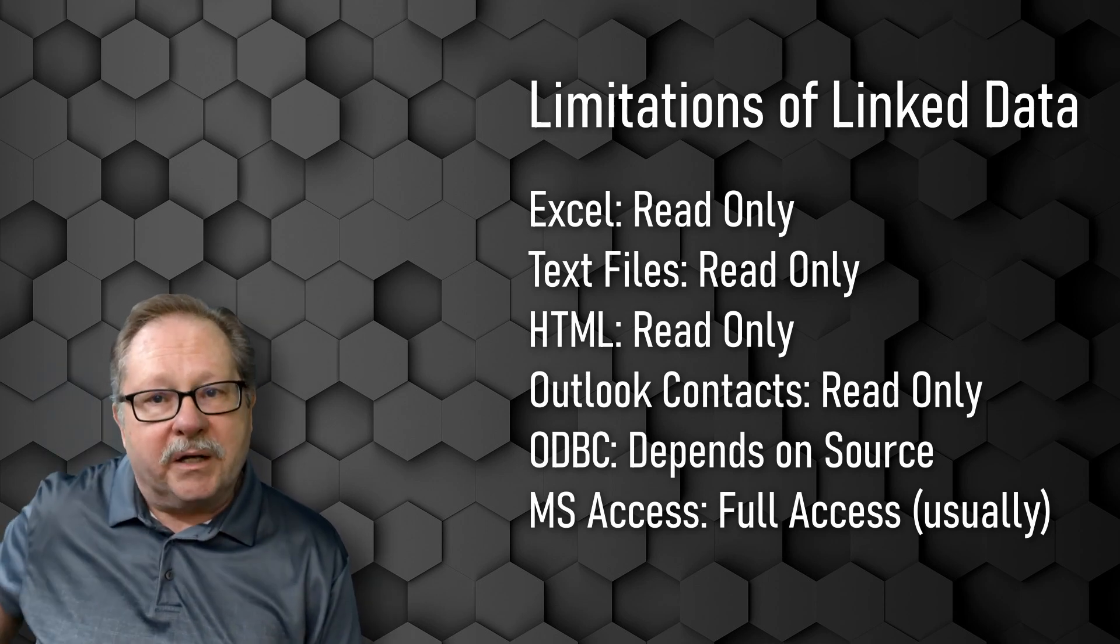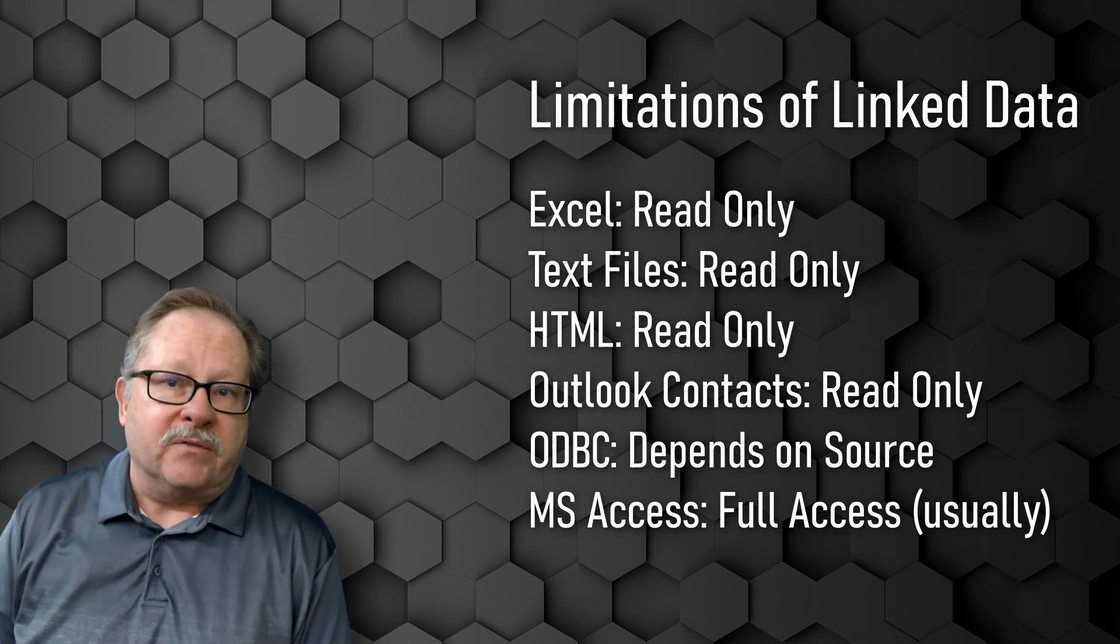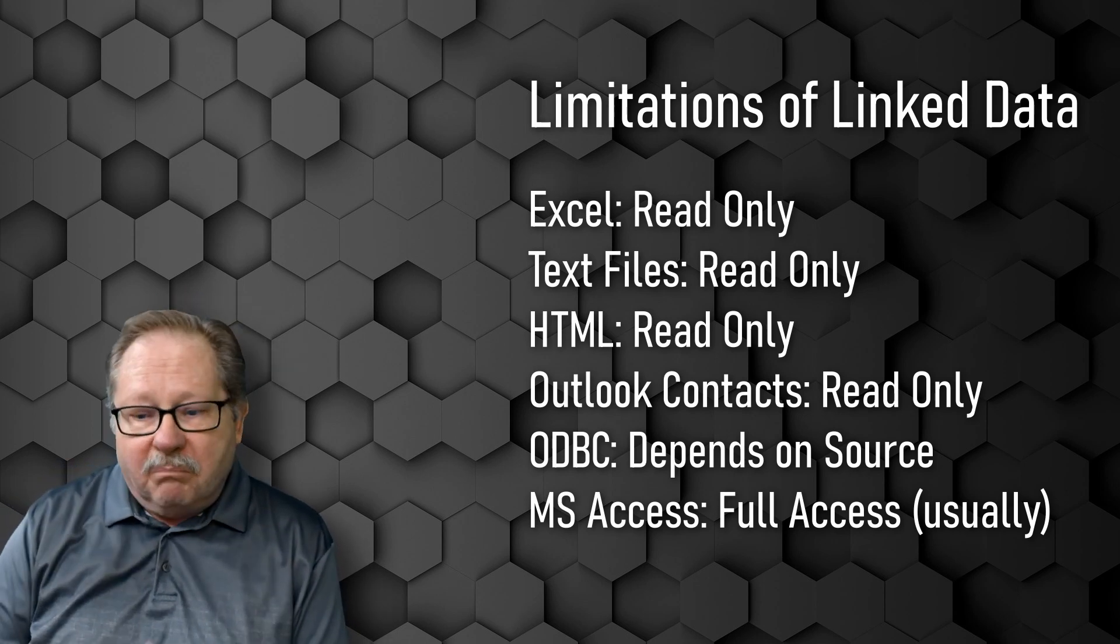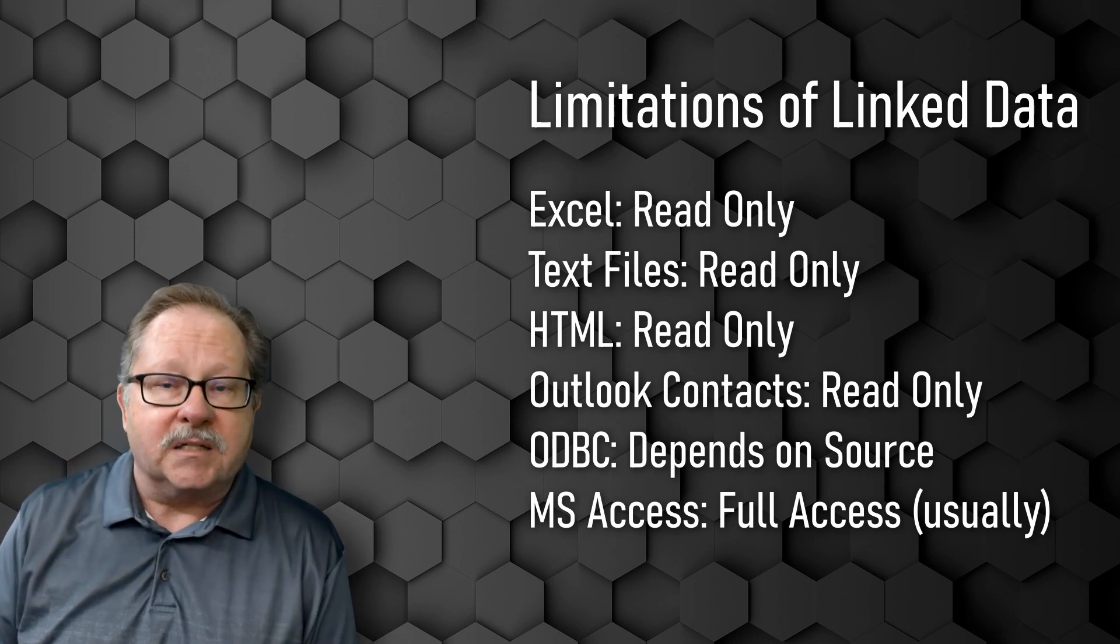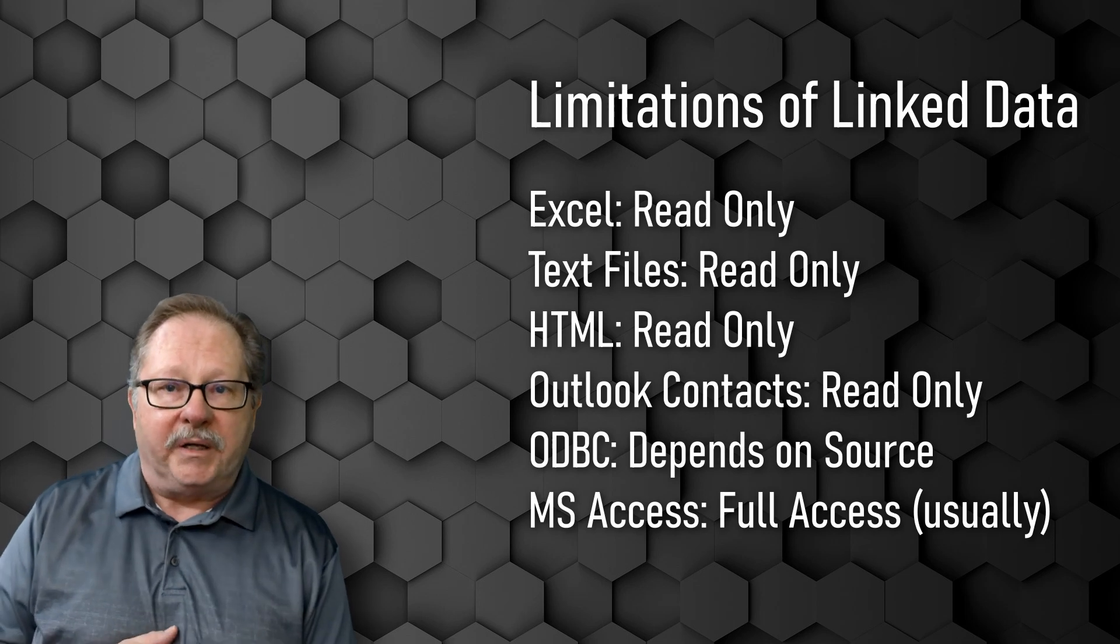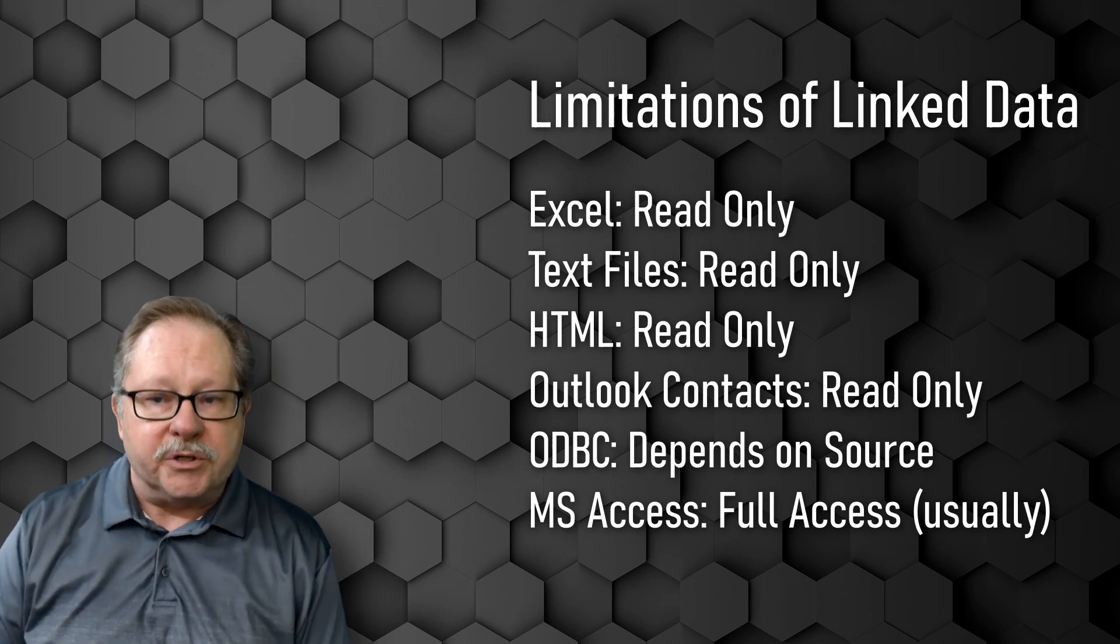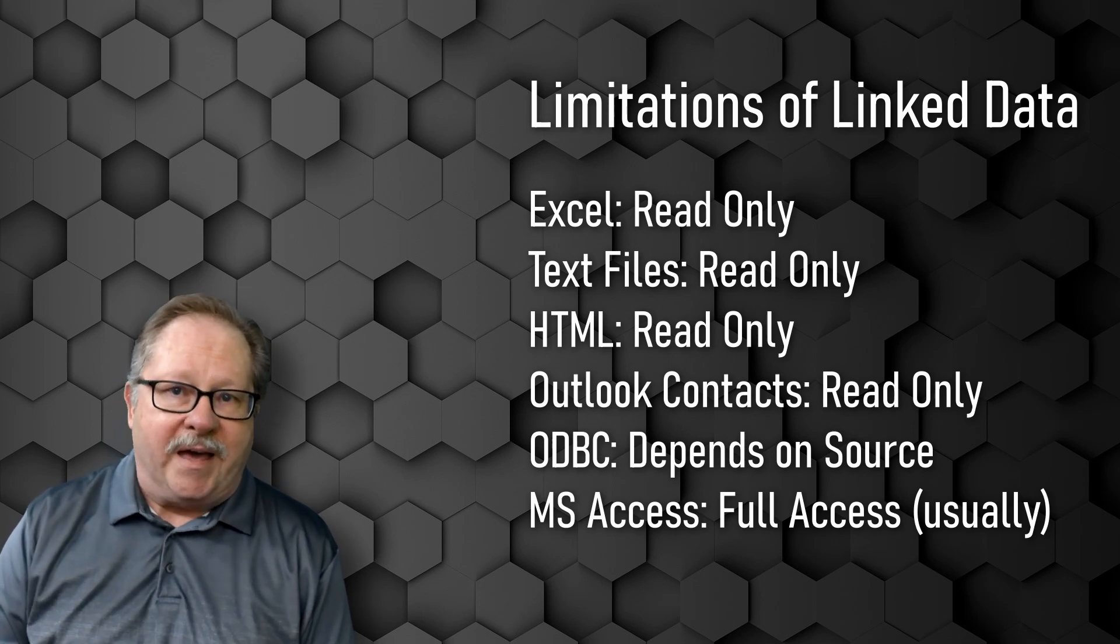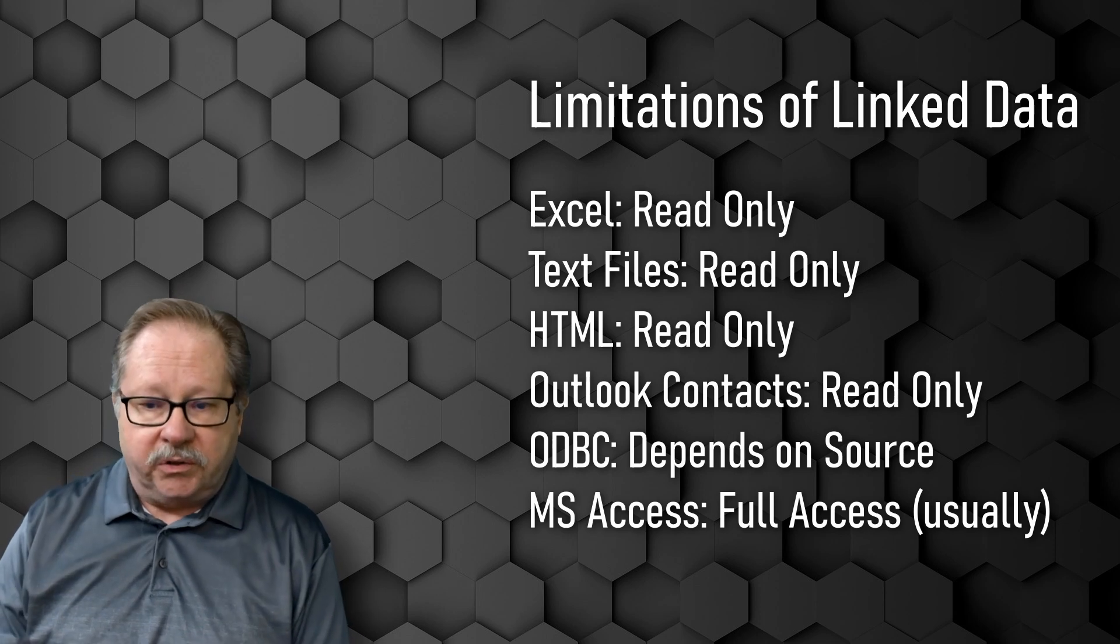The same is true for Microsoft Access. Microsoft Access most of the time will be full access depending on the environment it's coming from and the database administrator of that particular database you're linking to.